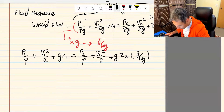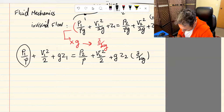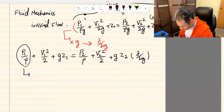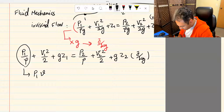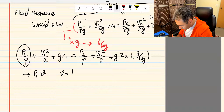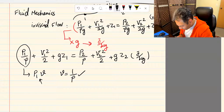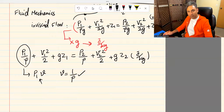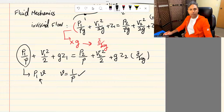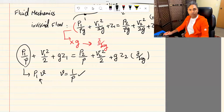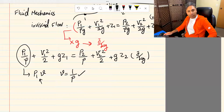P times specific volume also shows up in the first law of thermodynamics, and we call it flow work. So P1/ρ — or equivalently P times specific volume — is flow work. It appears in the Bernoulli equation and also in the first law of thermodynamics.